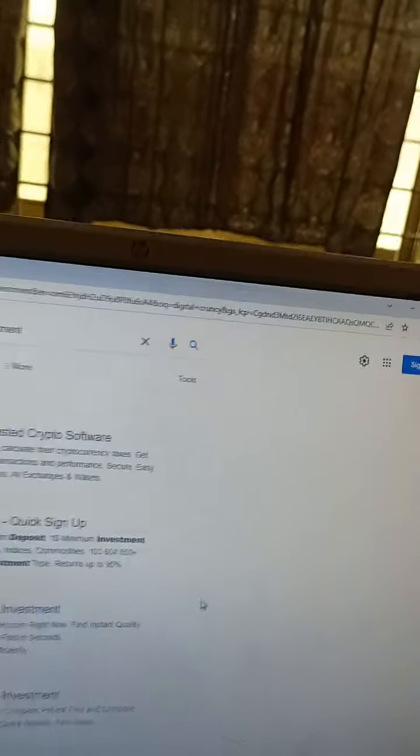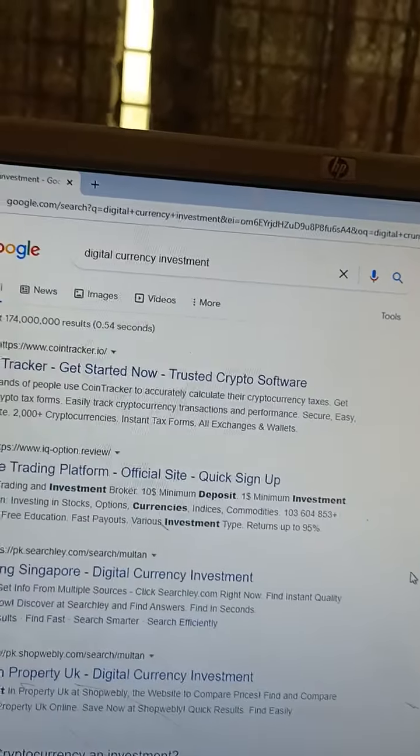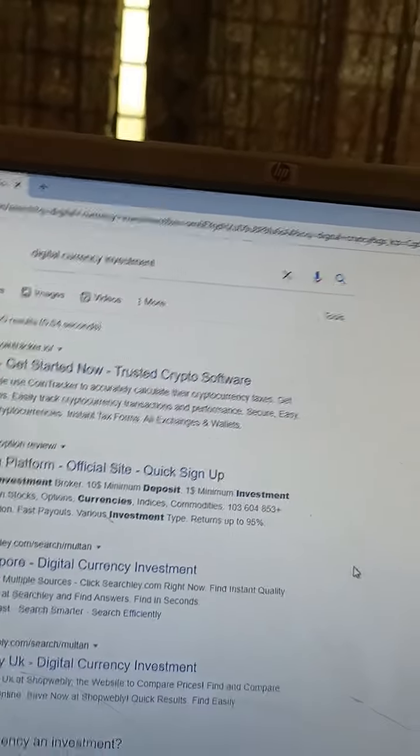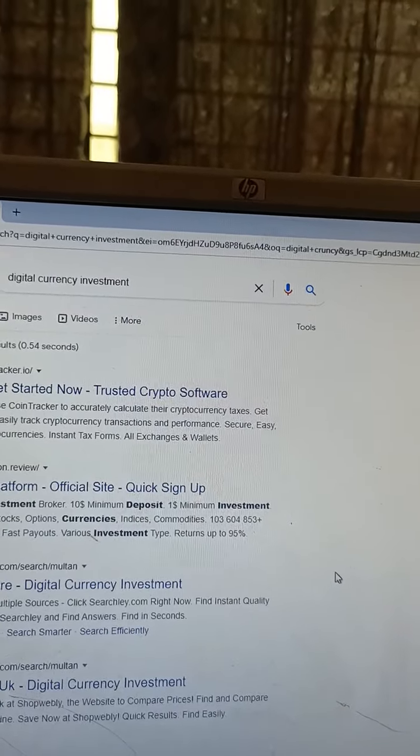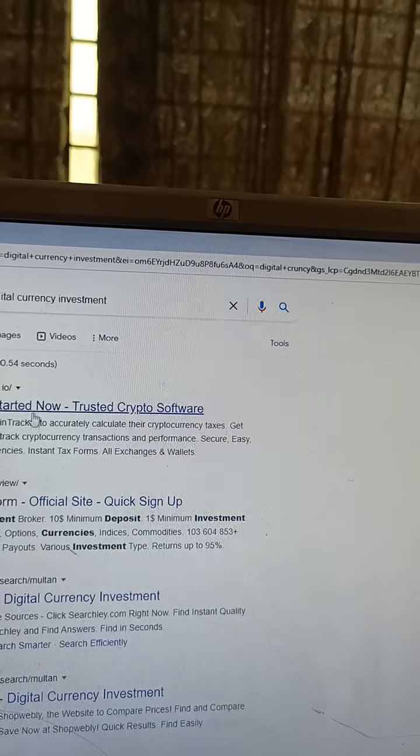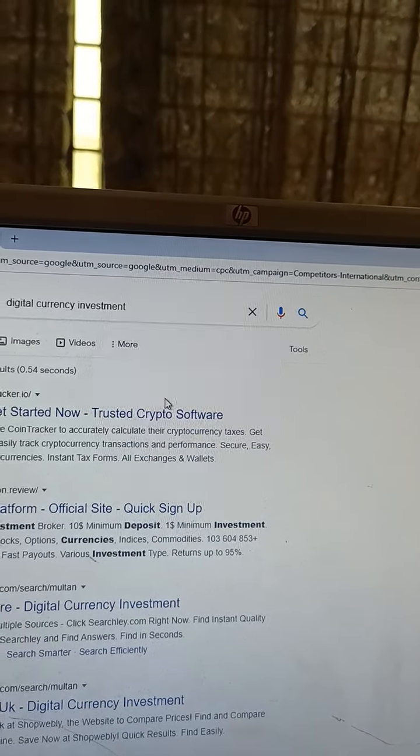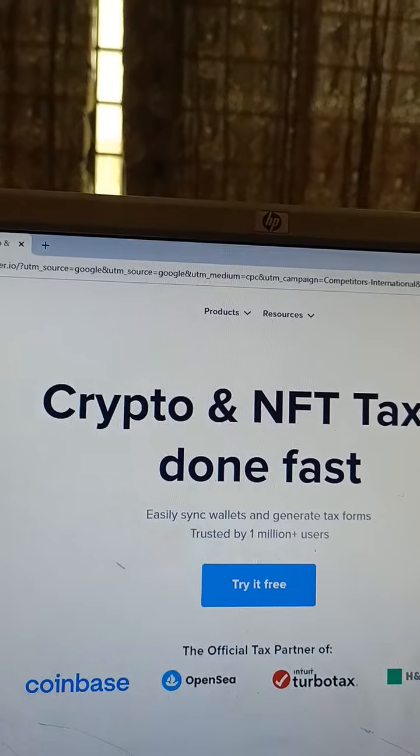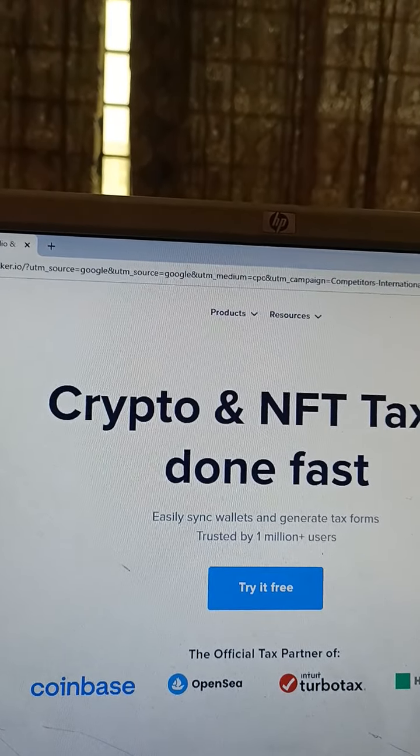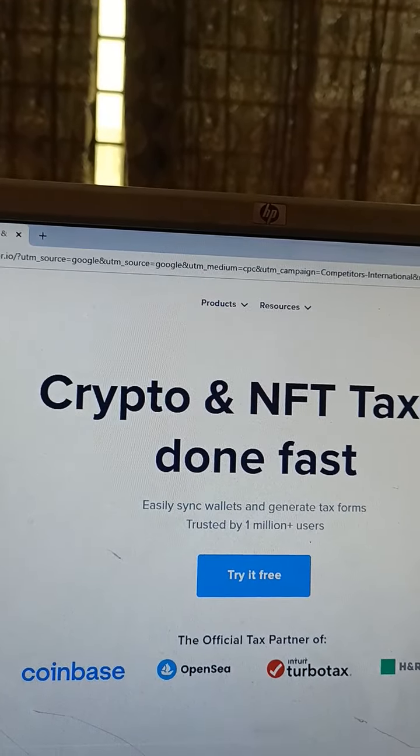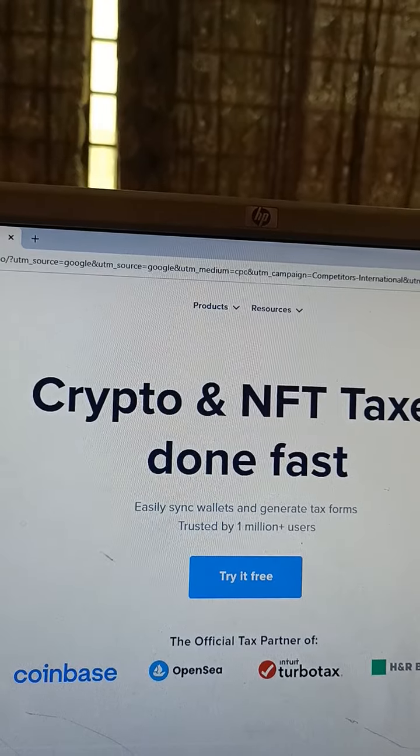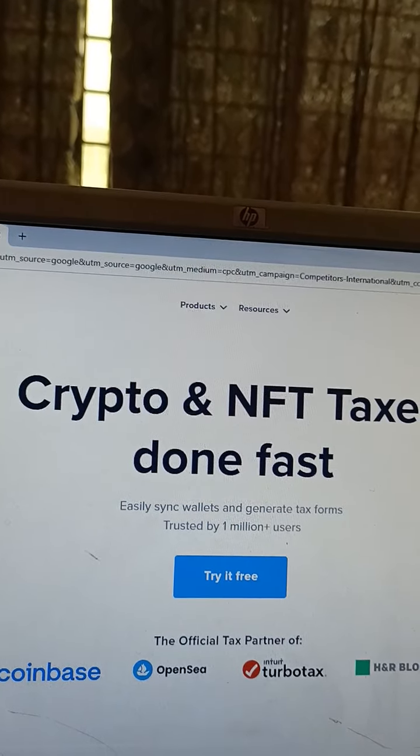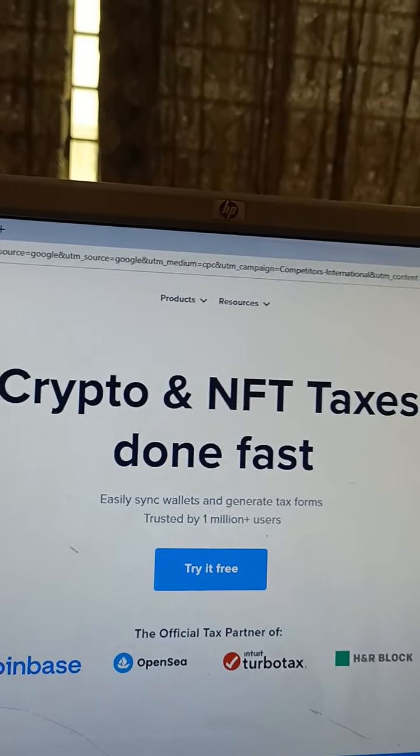95% return. Investment details for Singapore, currency investments, and best insurance companies. Crypto and NFT taxes done fast - easily sync wallets and generate tax forms trusted by 1 million+ users.